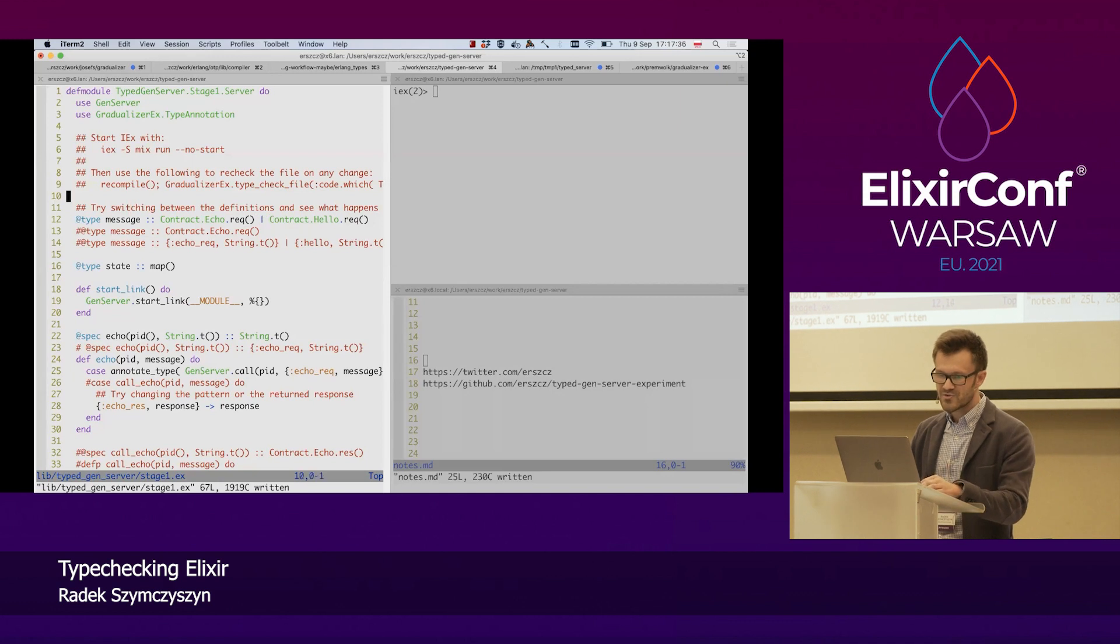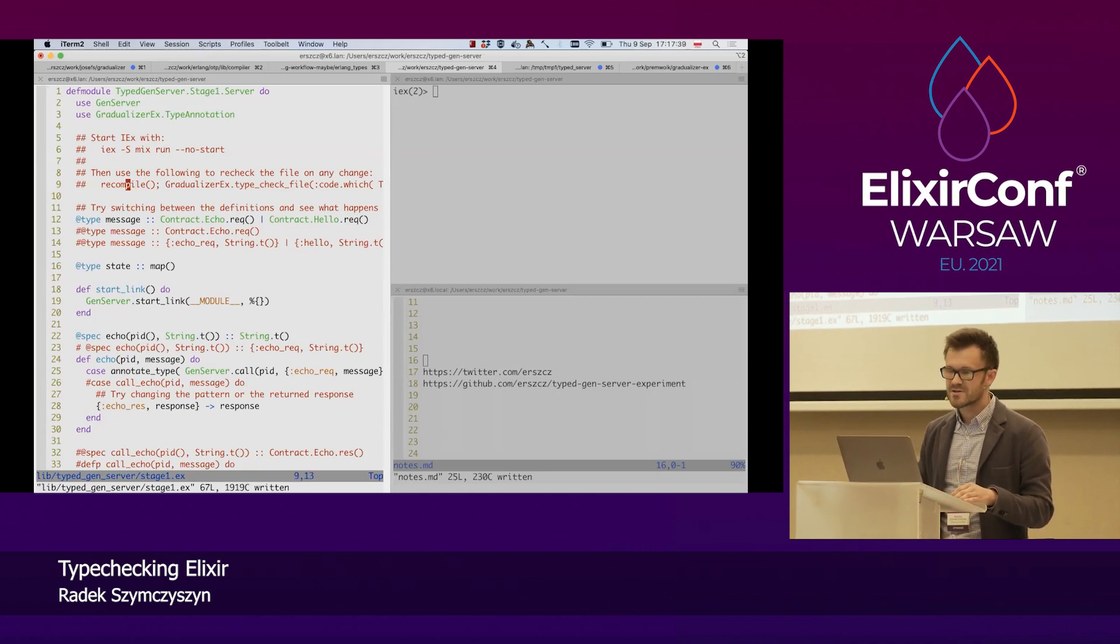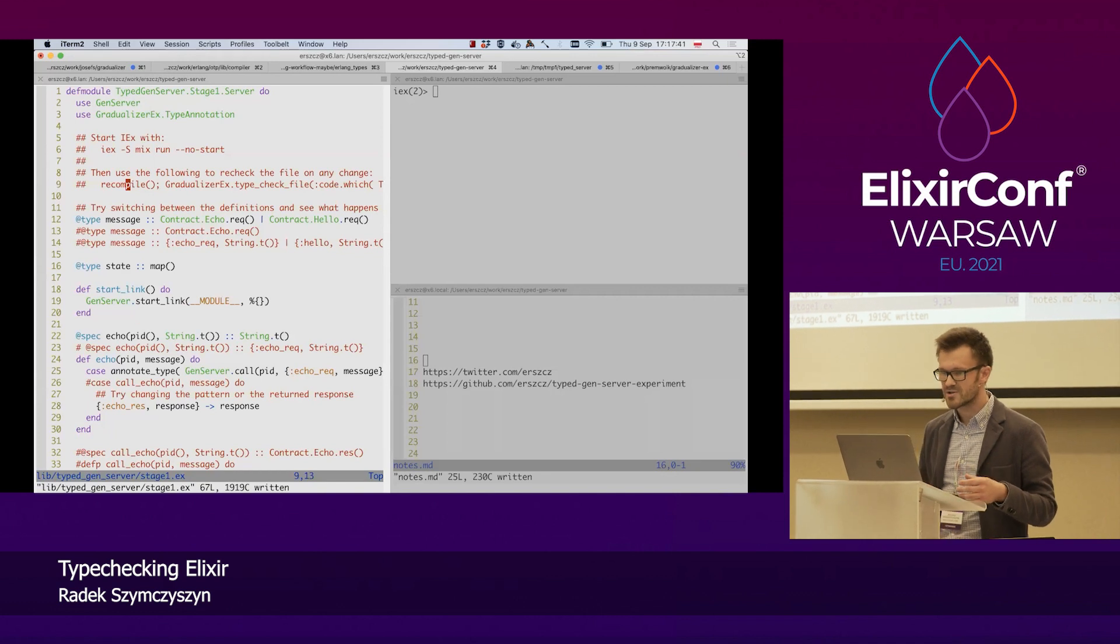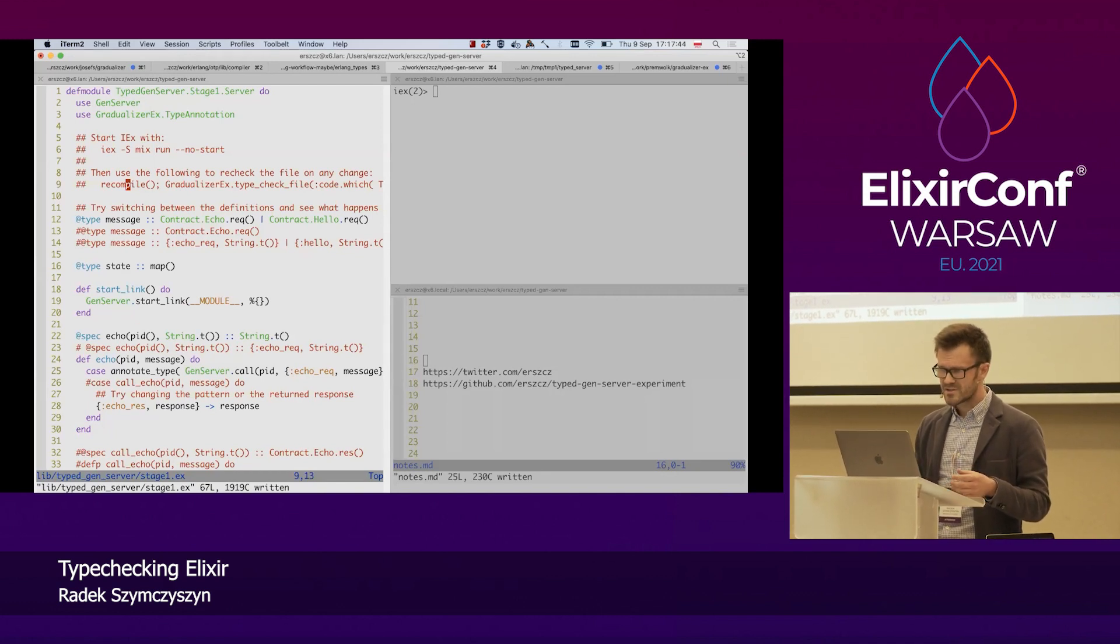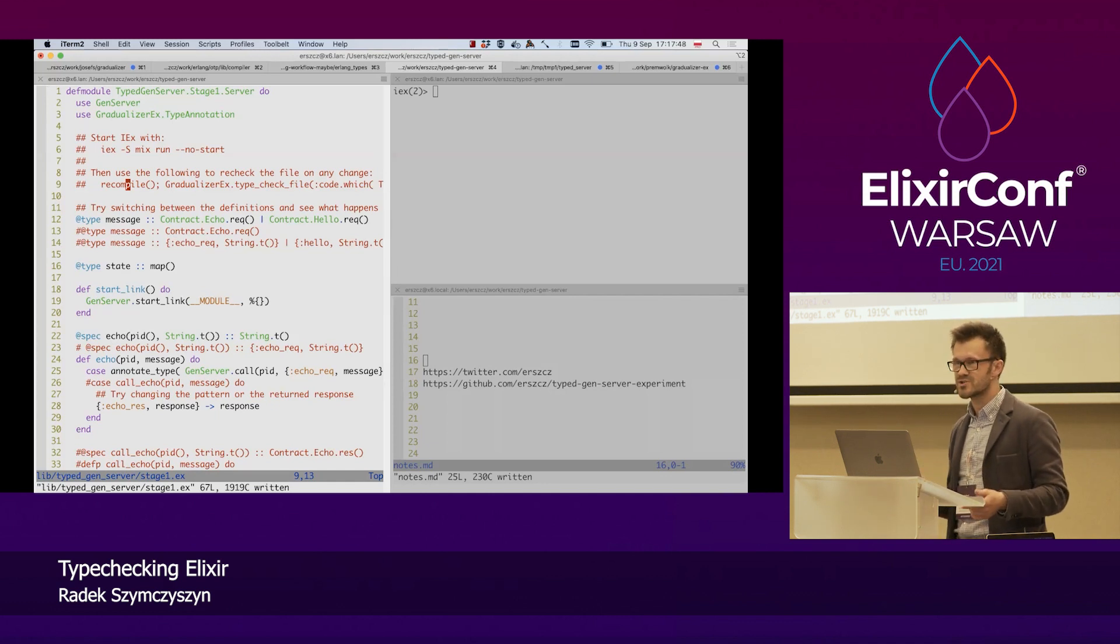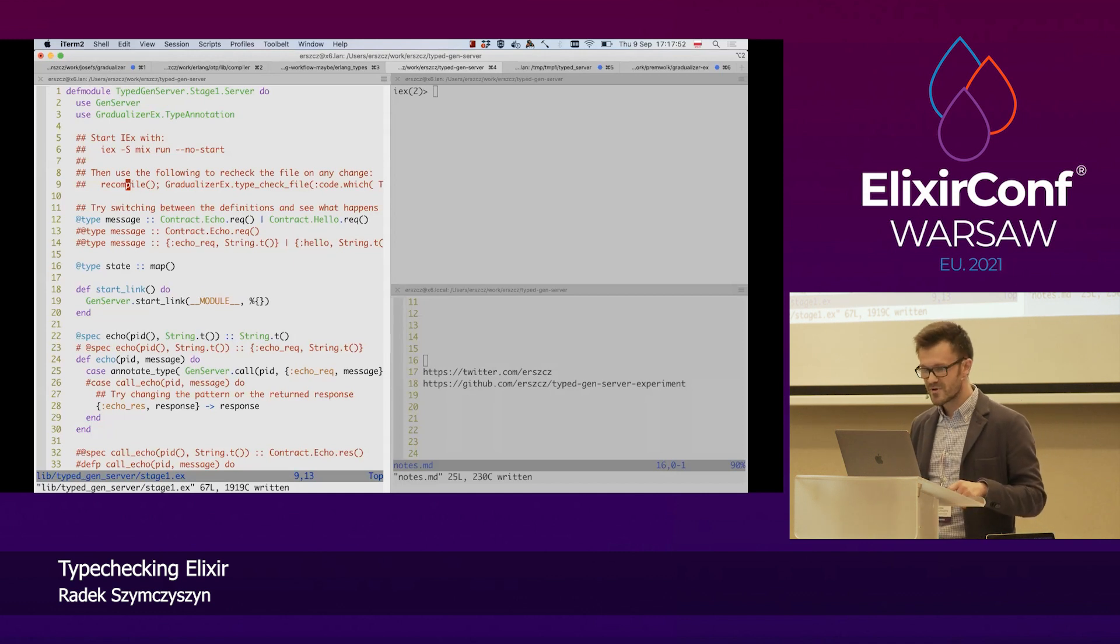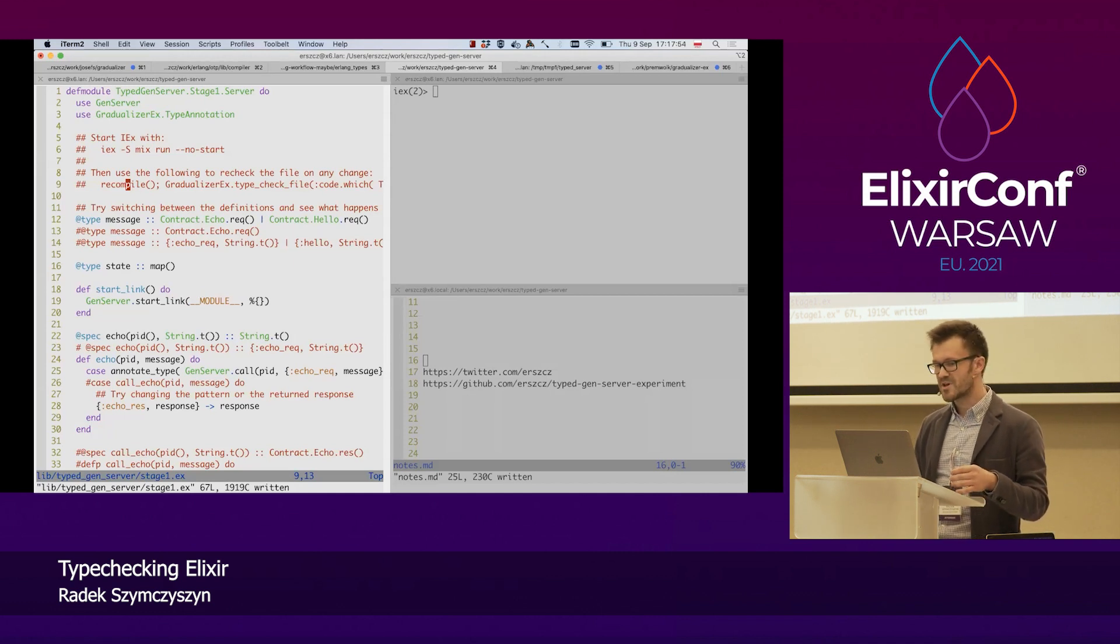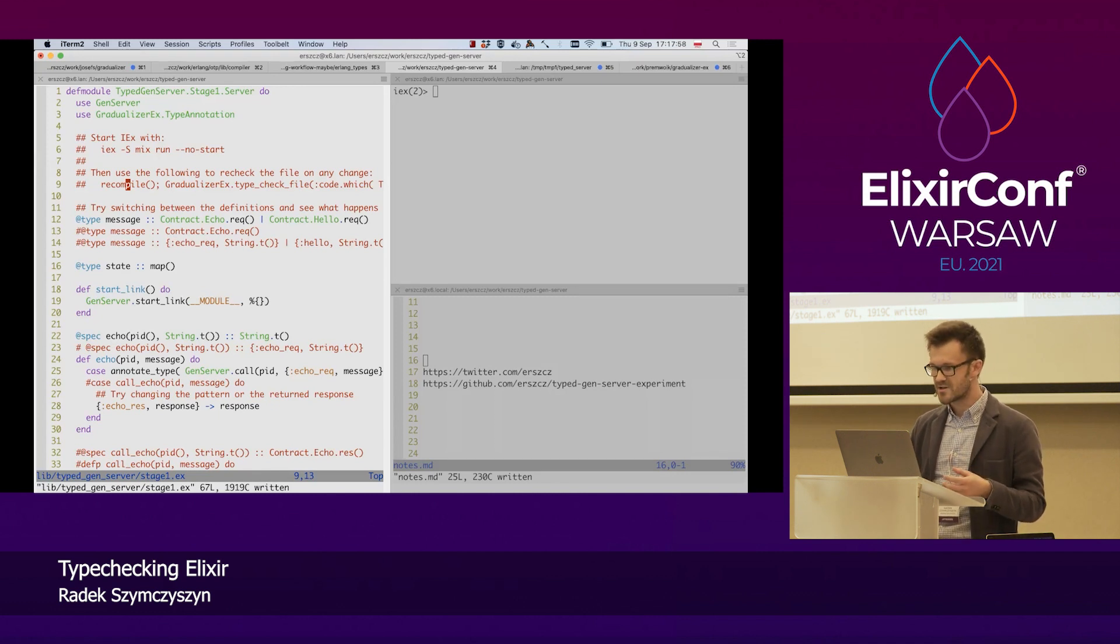I'm going to use a tool called Gradualizer that is developed by Josef Svenningson. I, together with Promek Wojtaszig, a colleague from the Erlang Solutions office in Kraków, have developed to make it possible to use Gradualizer with Elixir. Because Gradualizer is originally an Erlang tool.